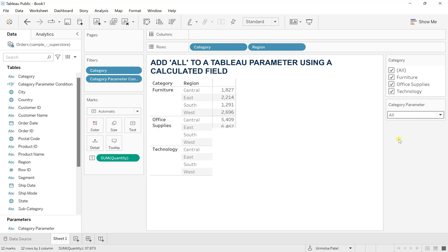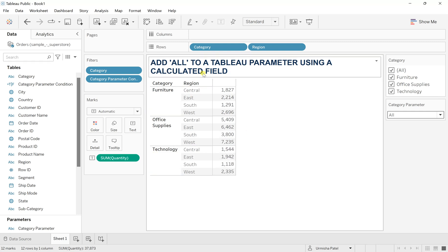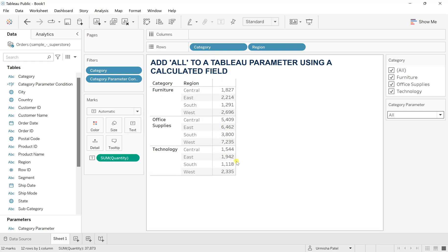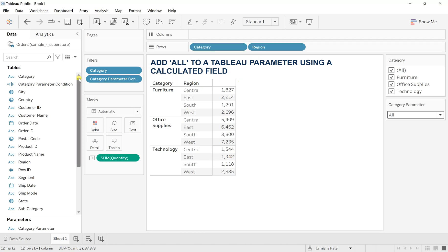So go to this all, you will have all the furniture and their respective region based quantities and all. So that is how you can work.